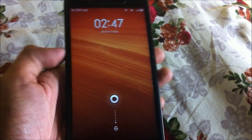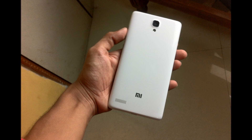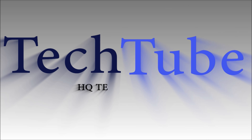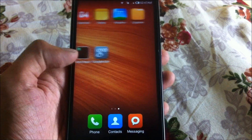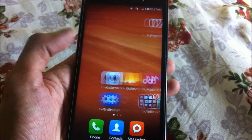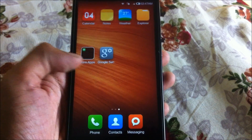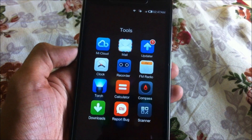Hey, what's up guys, welcome to TechTube. This is the Xiaomi Redmi Note 1. Most of you may have heard a lot about Xiaomi and its UI called MIUI, which is running on Android 4.4.2, that is KitKat. Now, to install the latest ROM on this device, open the updater app that you get officially pre-installed on this device.